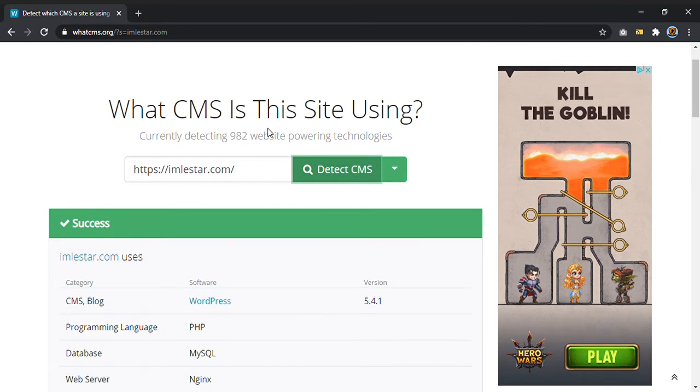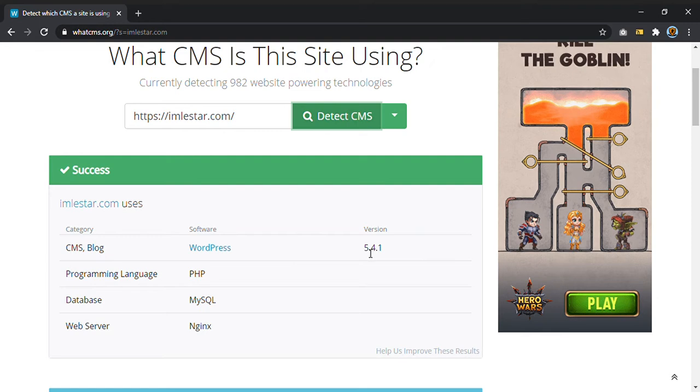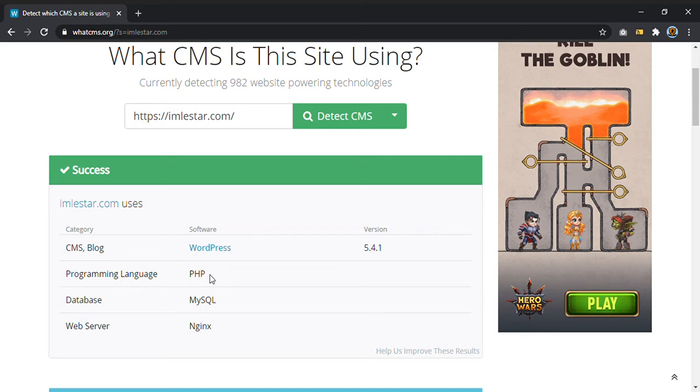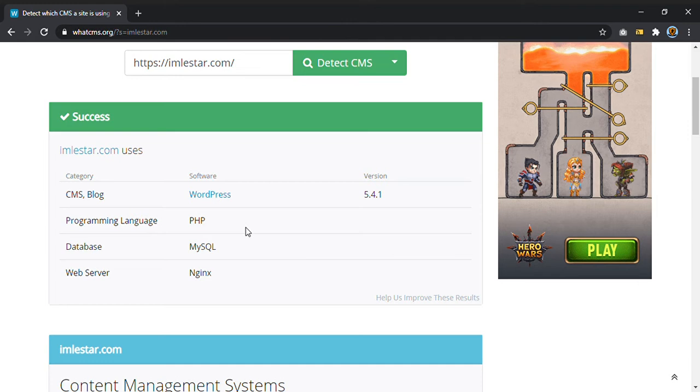And as you will see, in my case the category is a blog on WordPress and it is also indicated the version I am using. Of course, the programming language is PHP, WordPress is using PHP, database MySQL, web server Nginx, it might be Apache or something else.